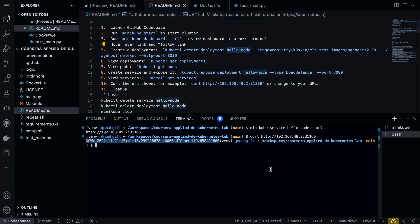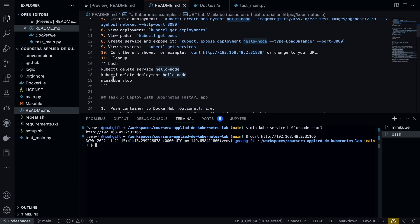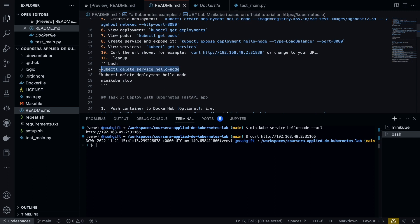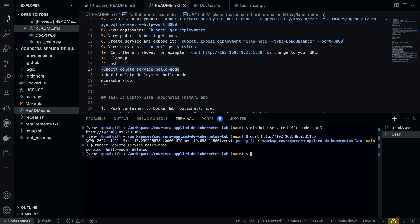Now to clean things up here, what we could do is run these commands to get everything stopped. We can say kubectl delete service hello-node—let's go ahead and run that.